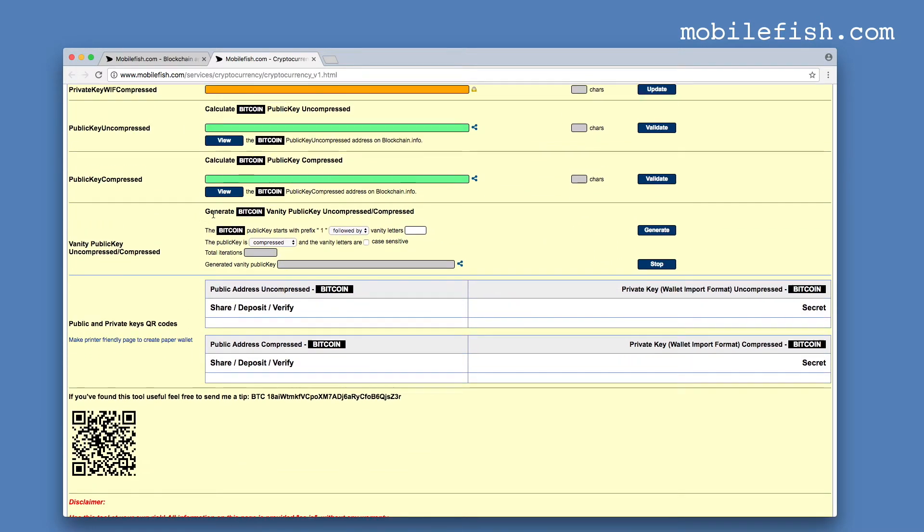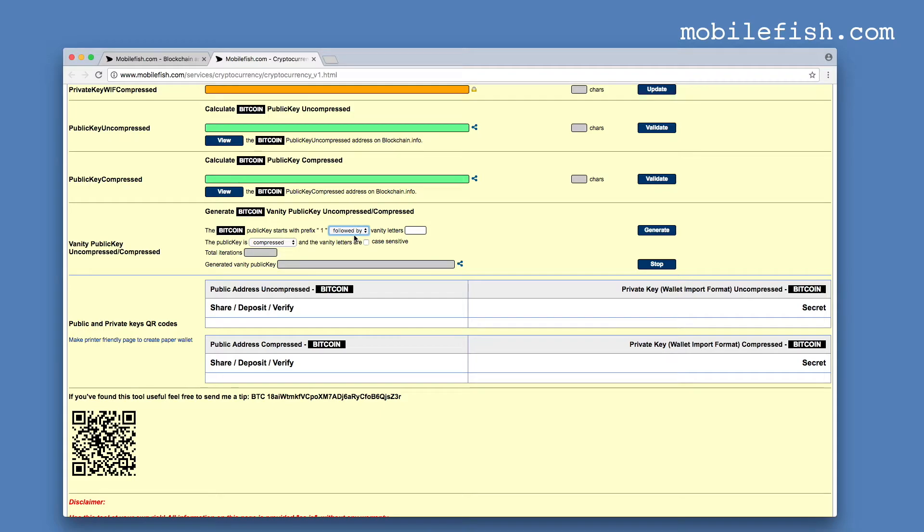And in this section is where you generate the vanity address. If the vanity letters must start at the beginning of the address, select follow by. If the vanity letters must be at the end of the public key, then select ending with.